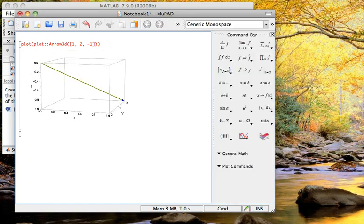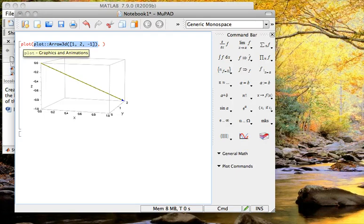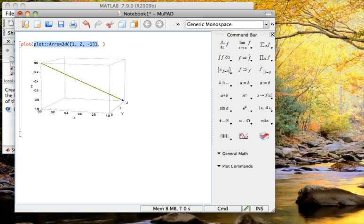Now if I wanted to plot two vectors and see perhaps what their span is, I would just add another one of these little plot objects in here. This much of the command simply creates the points that, when I use this plot command, actually draws it.